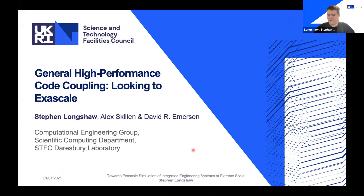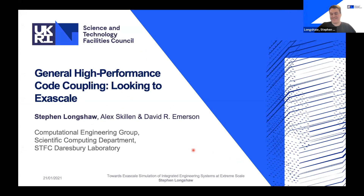Thank you very much, Dave. It's always a little bit odd getting an introduction to a talk from your boss, but I'll take what I can get. My name is Stephen Longshaw, and as Dave mentioned, I work at Daresbury Laboratory as part of the Science and Technology Facilities Council in the Computational Engineering Group.